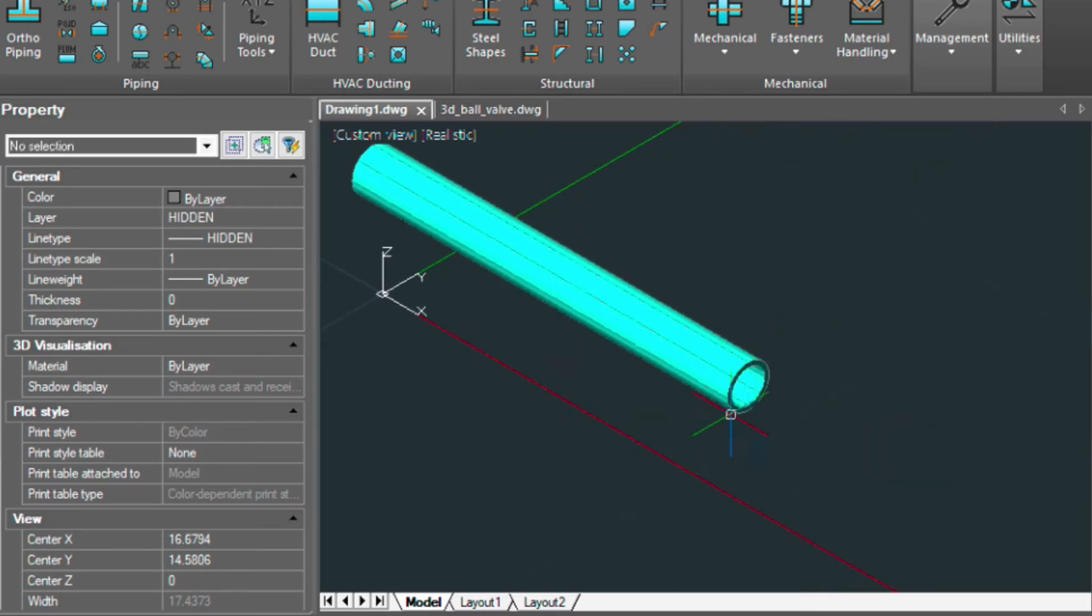And we're going to be attaching that valve here and importing all the values from the other drawing so that we can create a bill of materials.